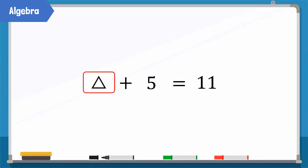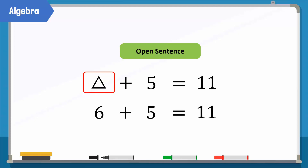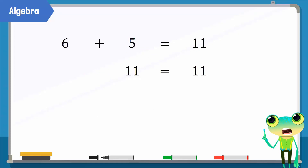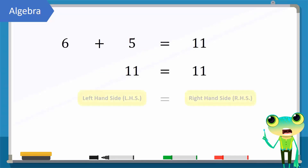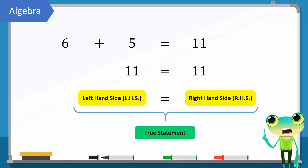In this open sentence, what number needs to be added to 5 to get 11? If we replace delta by 6, the statement becomes: adding 6 and 5 results in 11. When the left-hand side of an equation is equal to the right-hand side, we say that this statement is true.